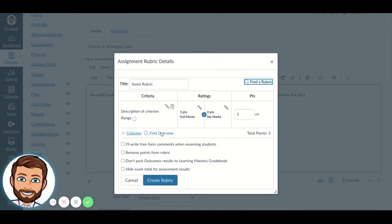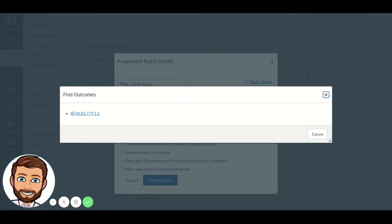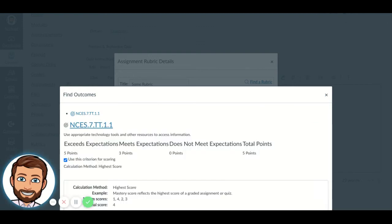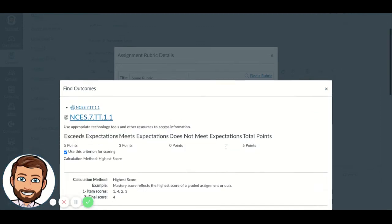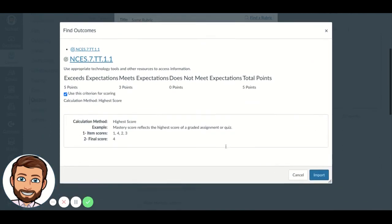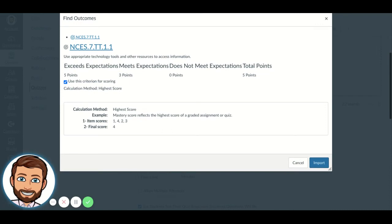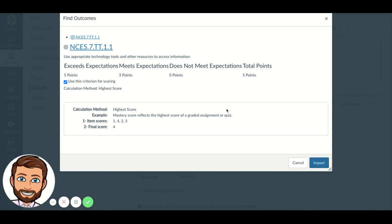I am going to find my outcome, and see here's one of the standards that I preloaded into my course. And use appropriate technology tools and other resources to access information. So it's a stretch to tie it to this quiz, but for this example it works great.